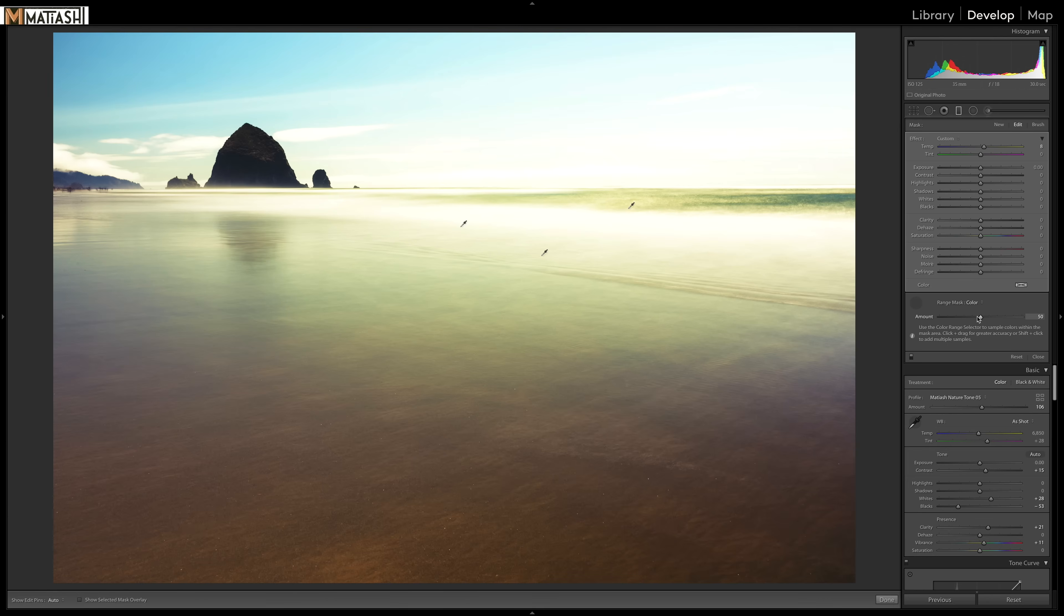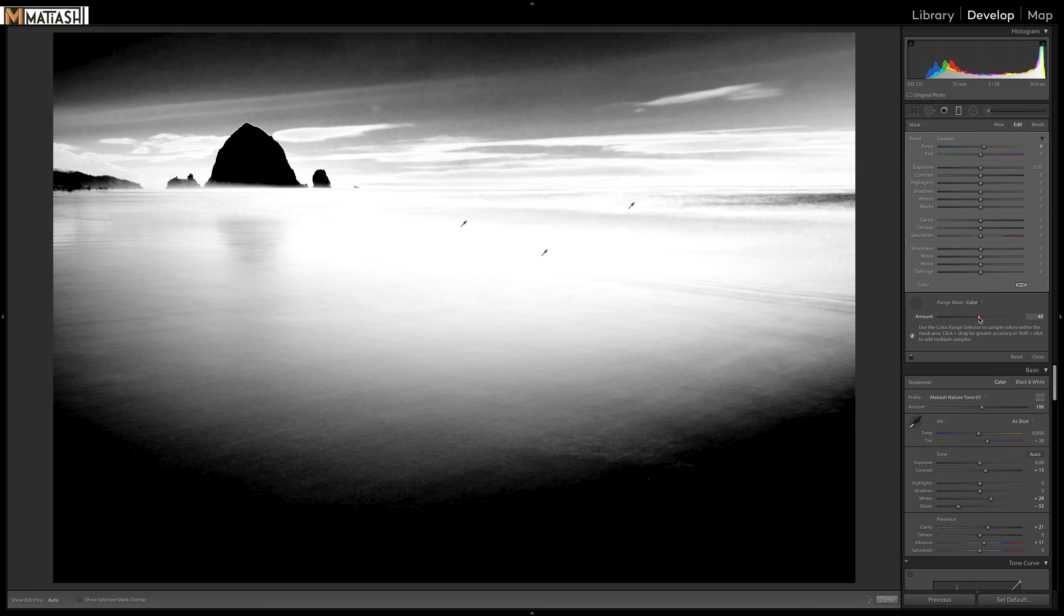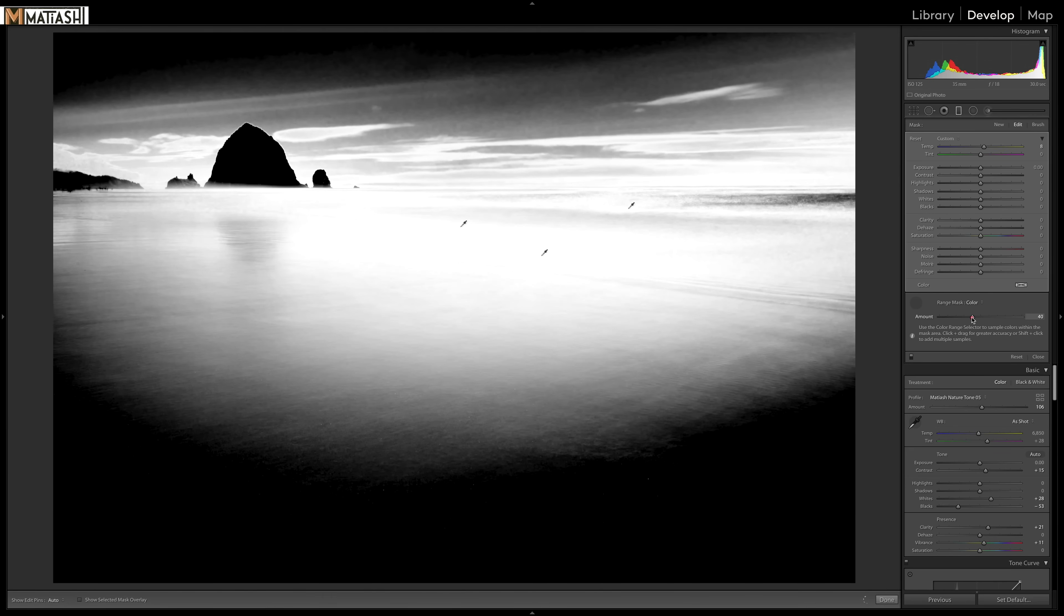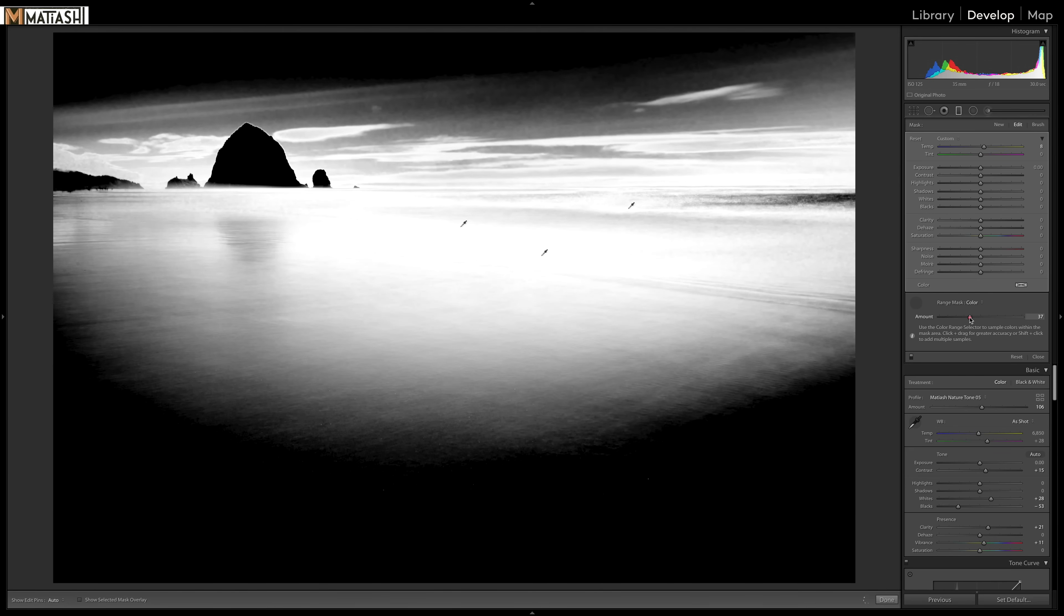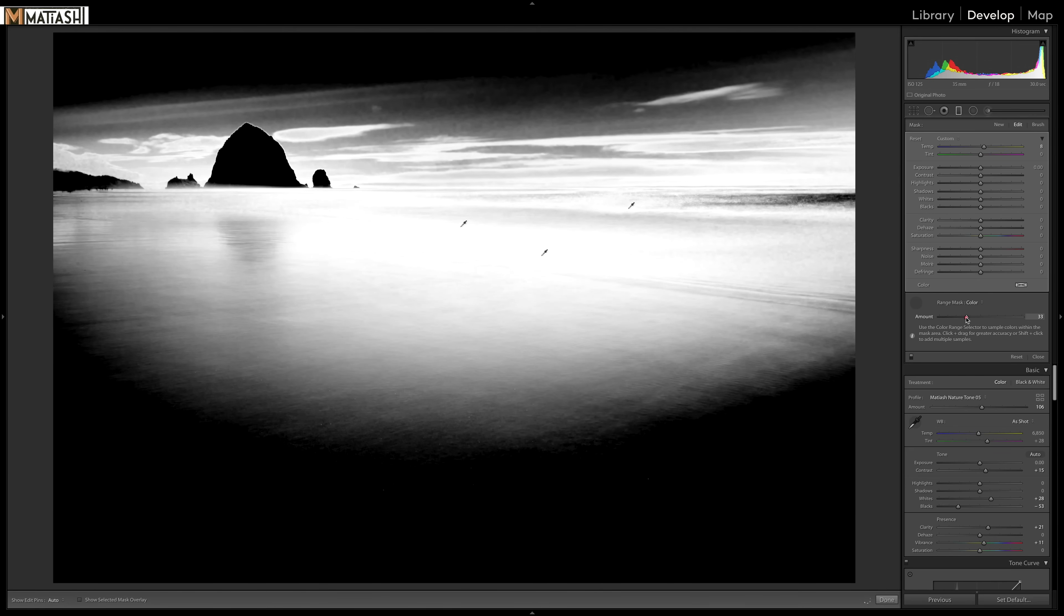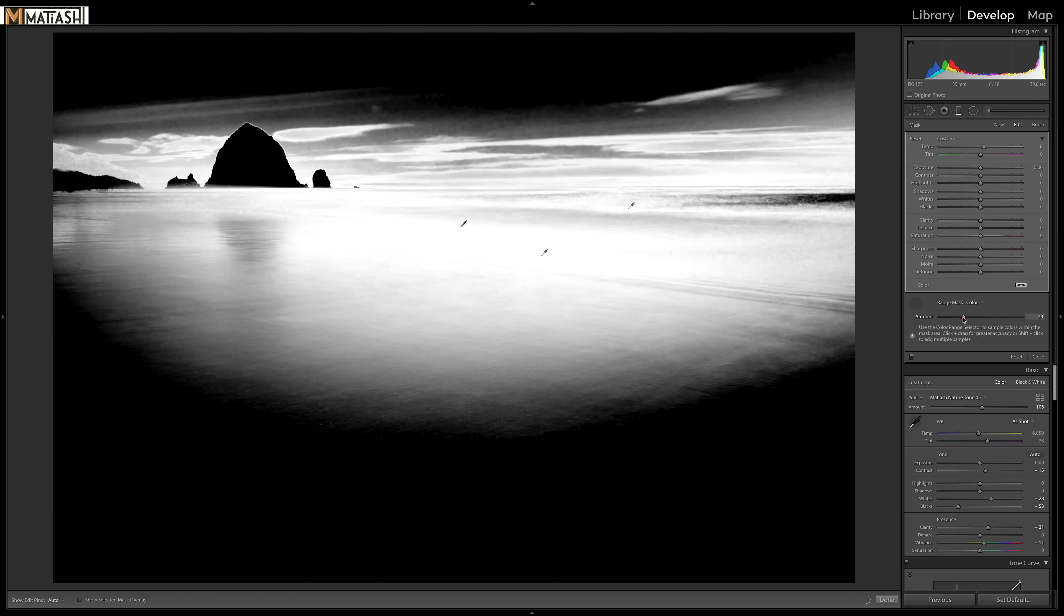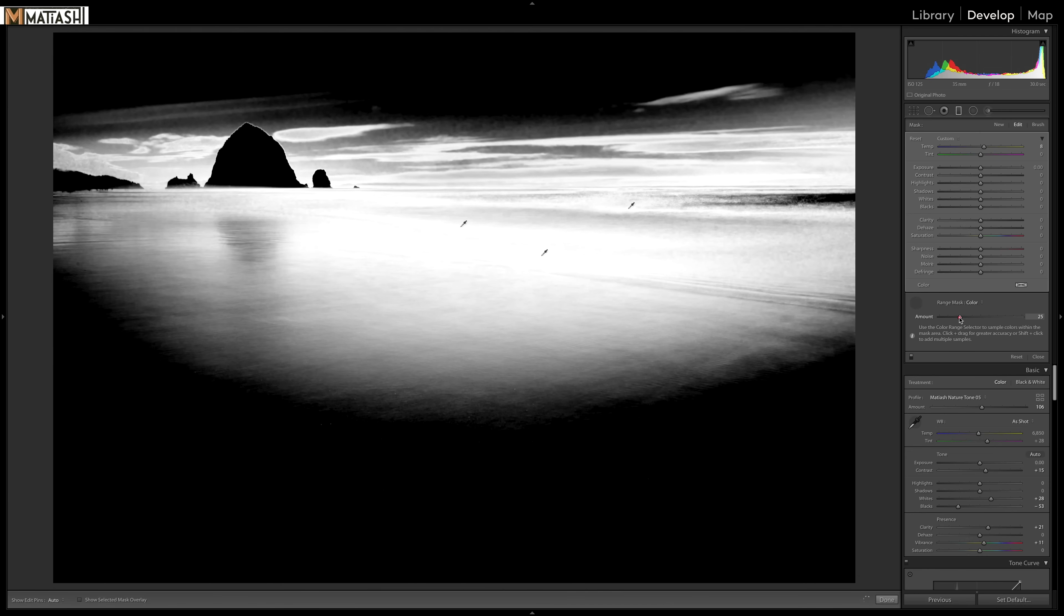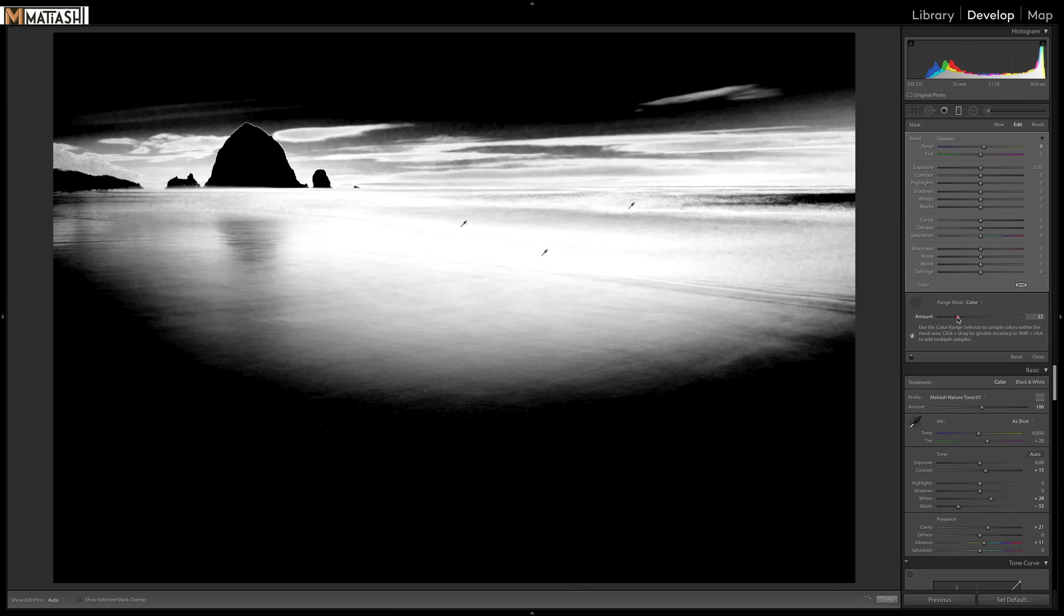Now, there's also an amount slider here. And what I'm going to do is press and hold the option key or alt key if you are on Windows and start dragging. And you can see here, what this is doing is the more to the left that I go, the pickier it's going to be with the colors. And if I let go, you can see,